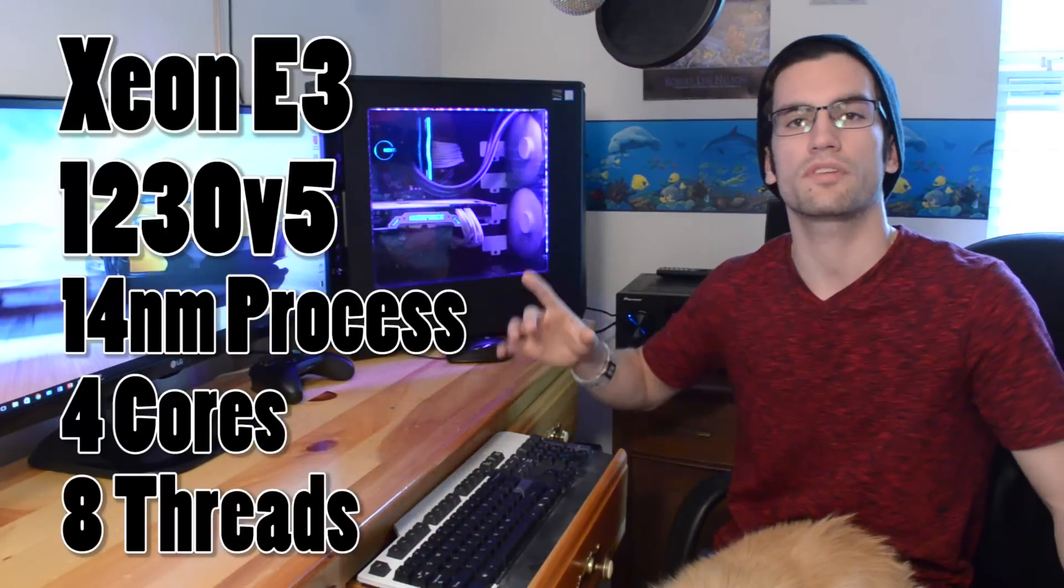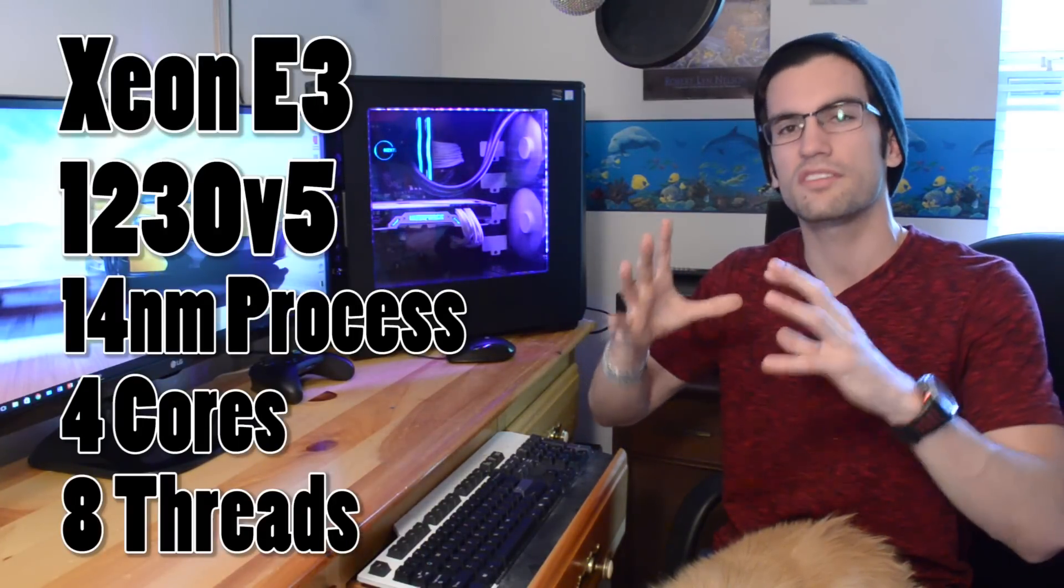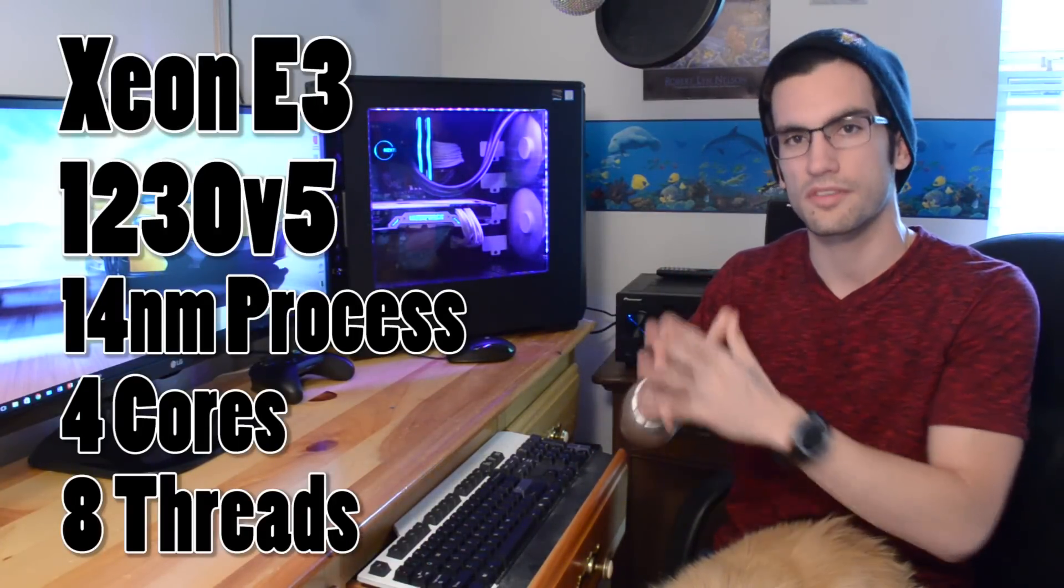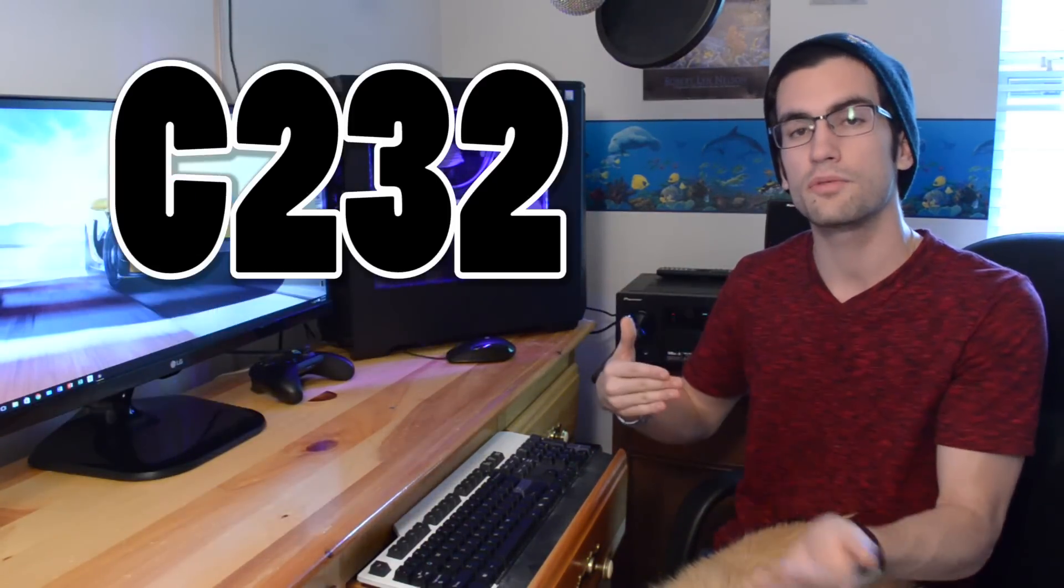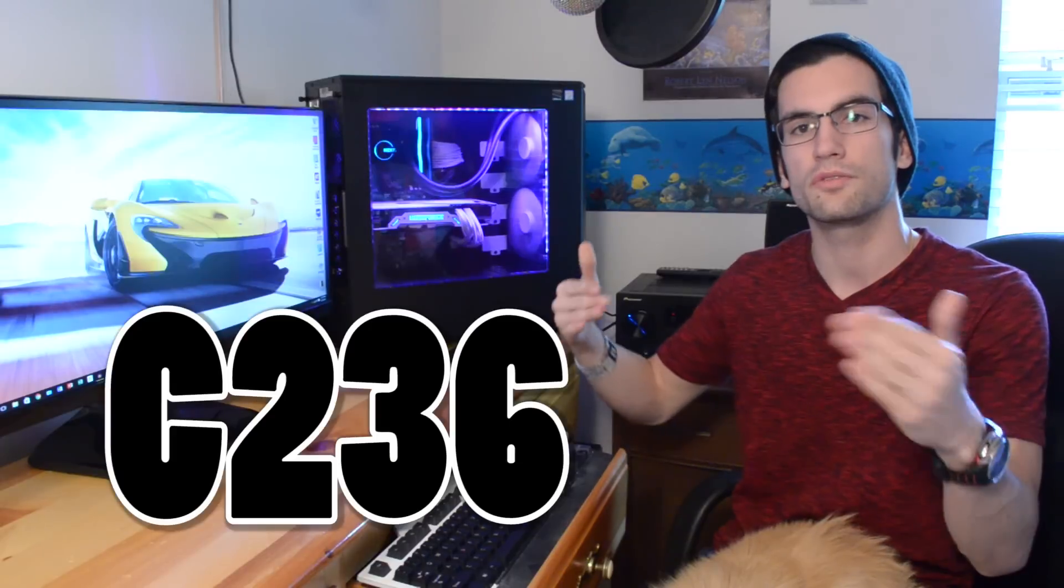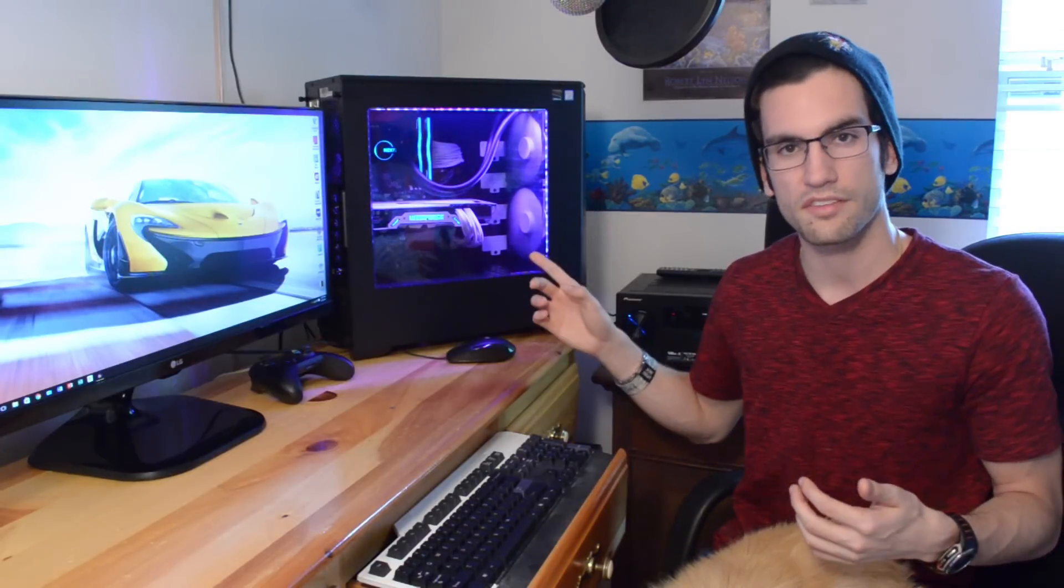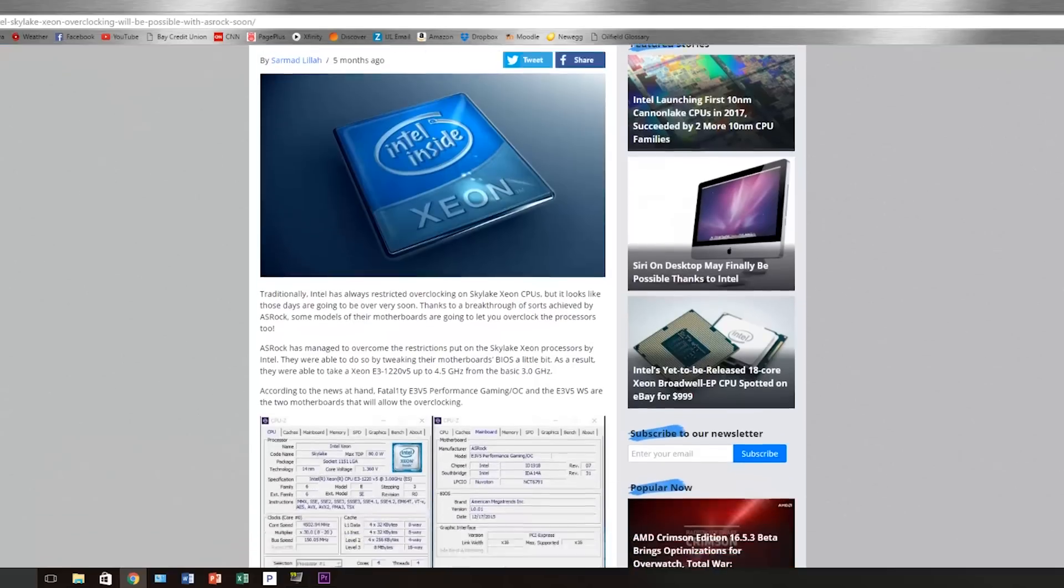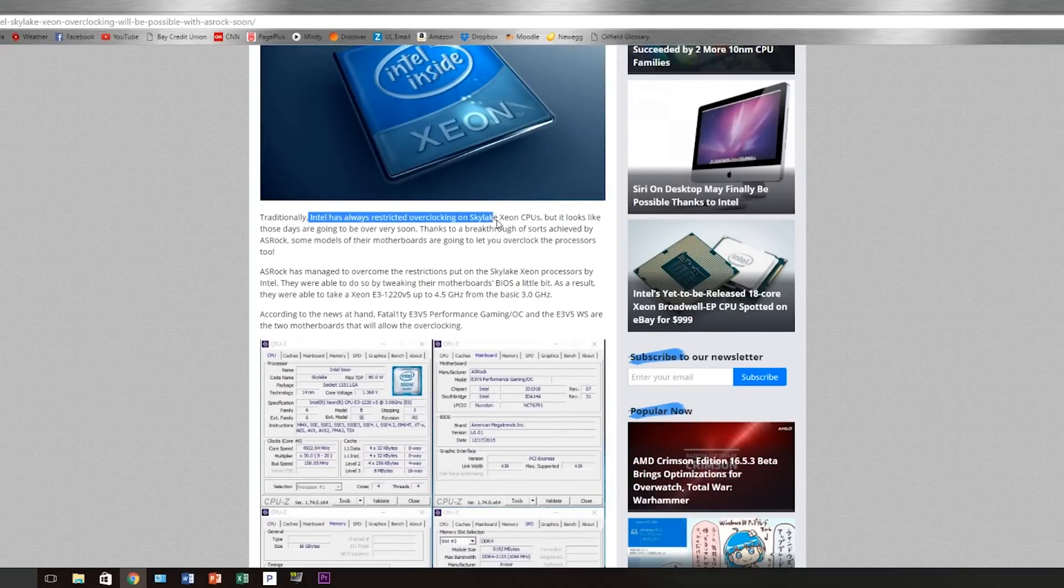So this Xeon is based on 14nm Skylake architecture, but you can only use specific server-grade motherboards, C232 and C236 boards, with this particular processor. And those boards generally don't allow for overclocking. How disappointing.